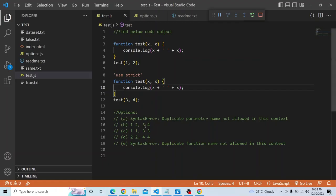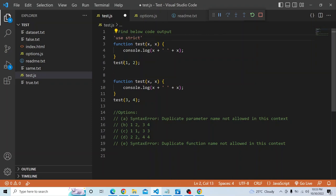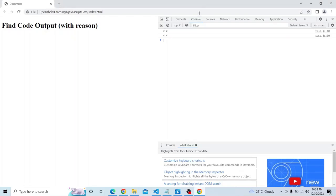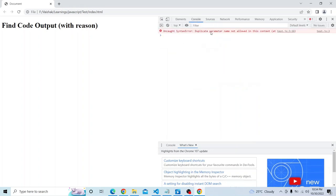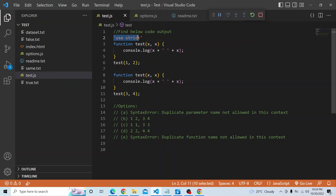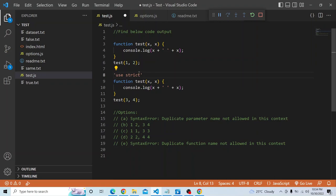Now, what will happen if you put 'use strict' at the top of the whole code? If you place it that way and refresh, you can see it is throwing an error — 'Duplicate parameter name not allowed in this context.' So when 'use strict' is at the top, it is applicable throughout the entire code. But in our question, 'use strict' has been moved inside the second function, so it is applicable only to that particular function.